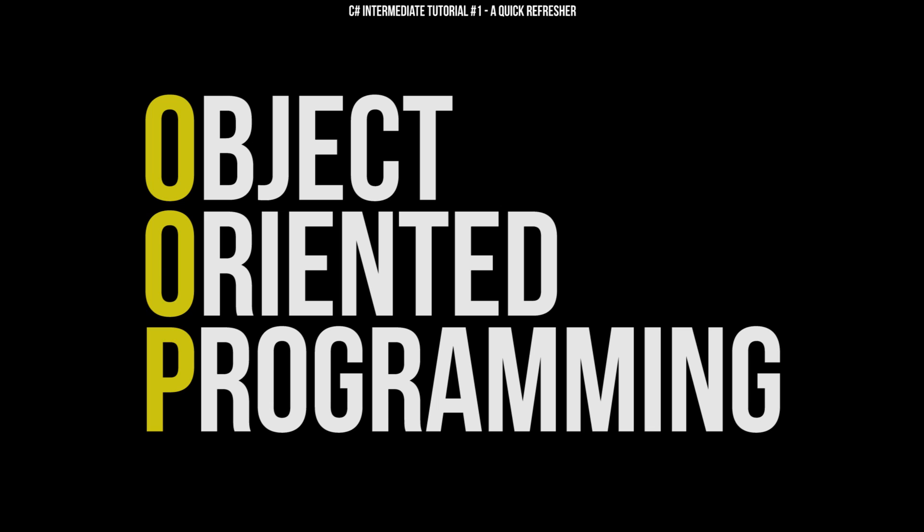However, some classes cannot have instances. These are static classes. The math class we often use is static, because math is a concept and does not require individual instances. It is only used for the purpose of invoking its methods.